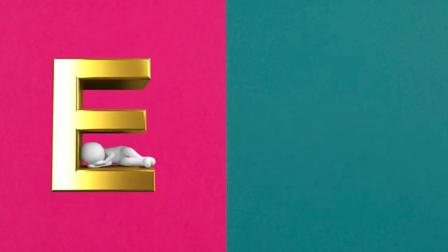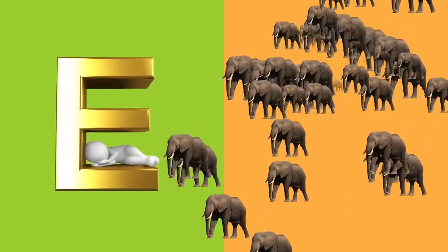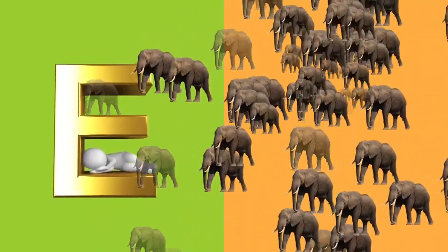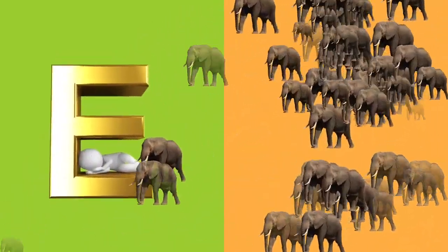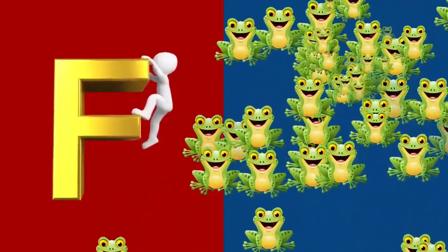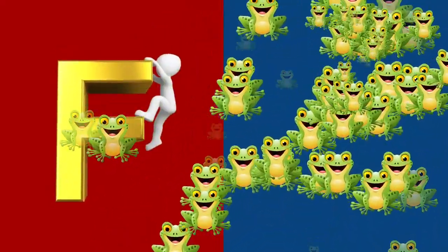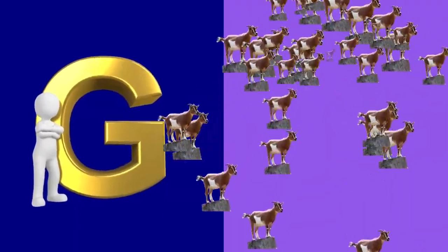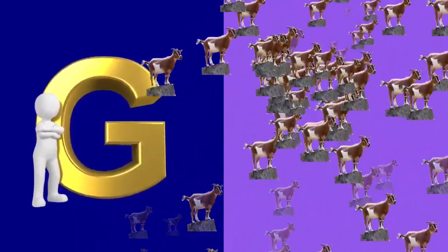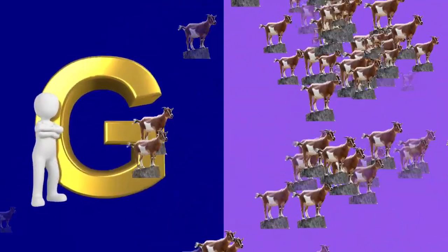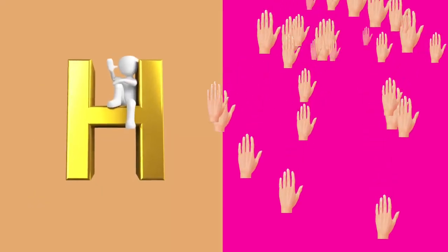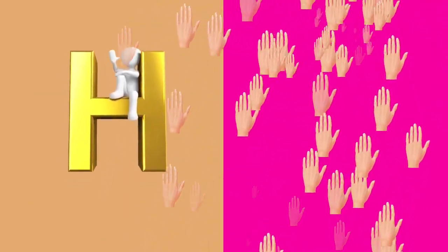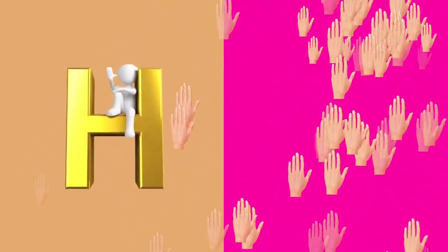E is for elephant, e-e-elephant. F is for frog, f-f-frog. G is for goat, g-g-goat. H is for hand, h-h-hand.